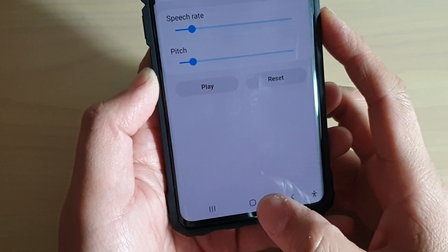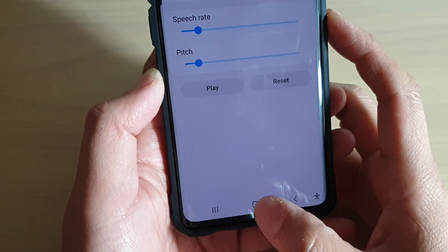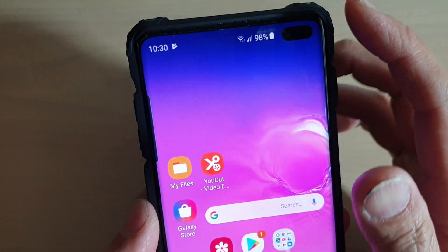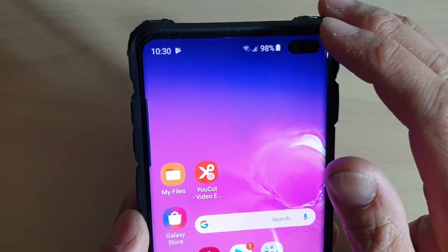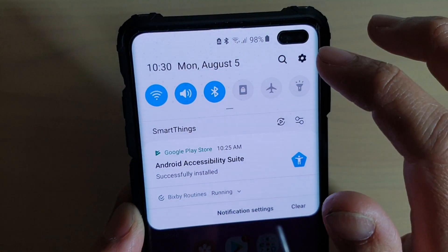First, tap on the Home key at the bottom to go back to your home screen. Then swipe down and tap on the Settings icon.